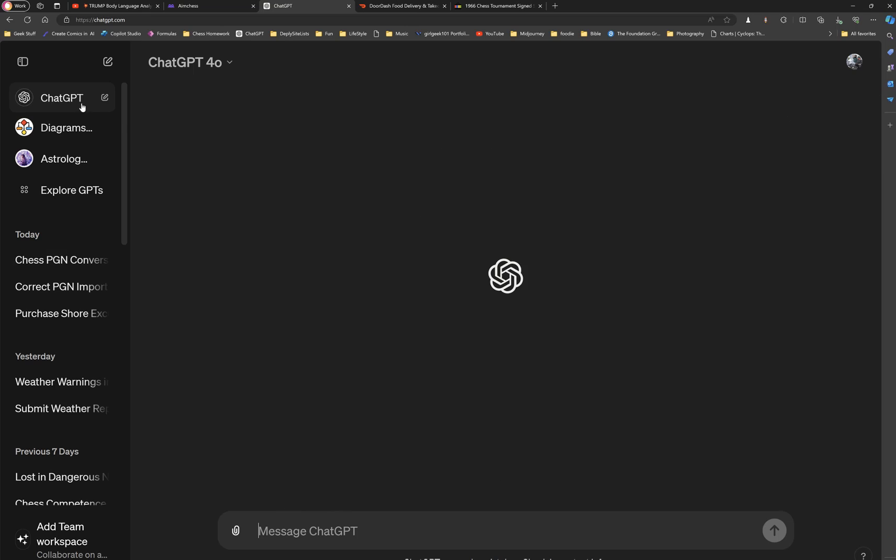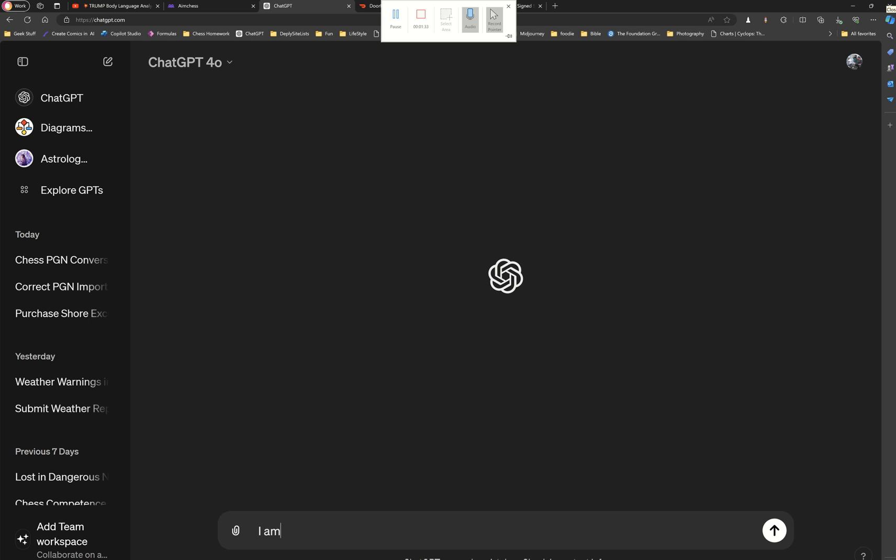So after I saved the image onto my computer, I went to ChatGPT. Now I am leveraging ChatGPT 4, but you can do this with 3.5 as well. It may not be as awesome, but I'm using ChatGPT 4.